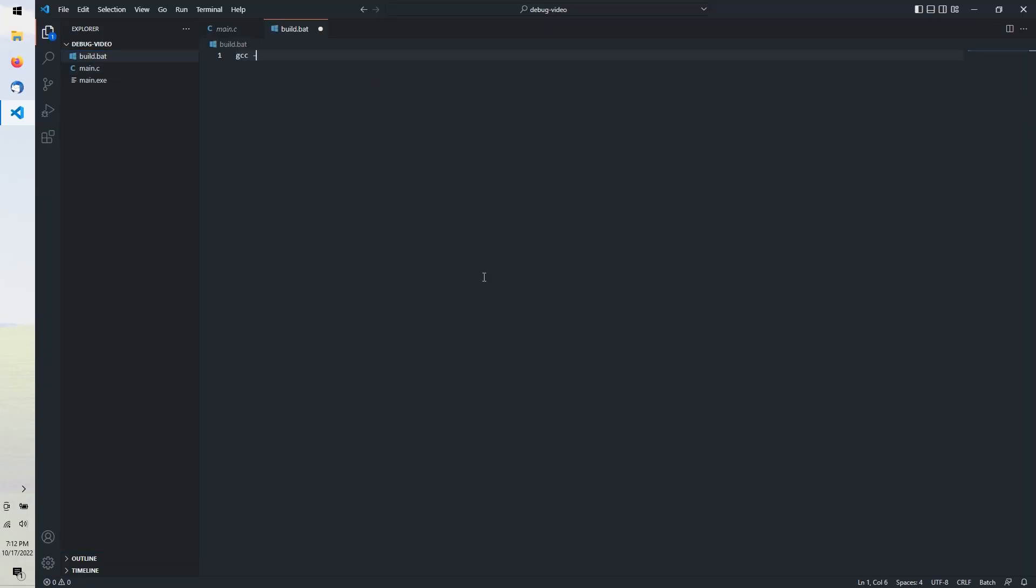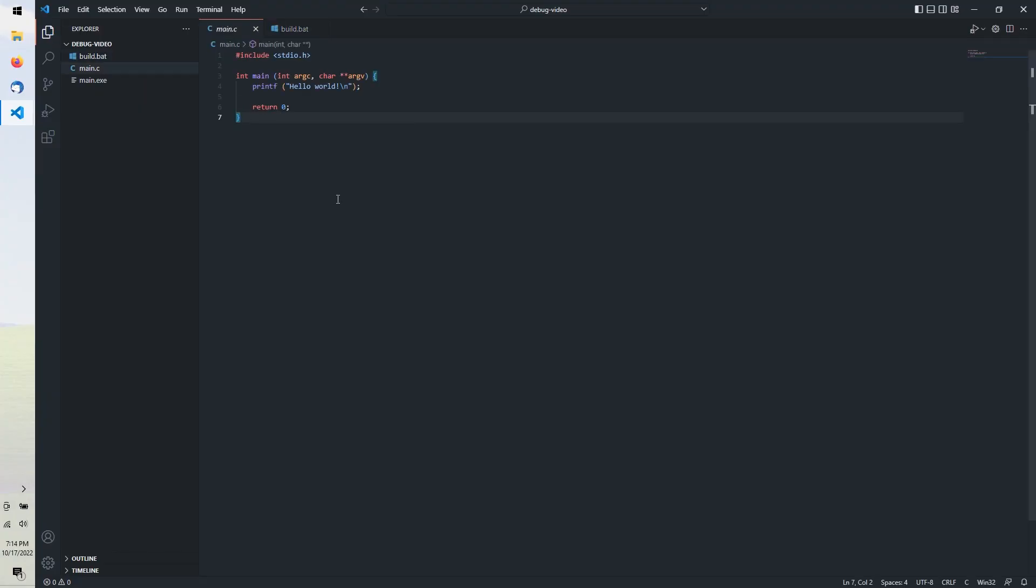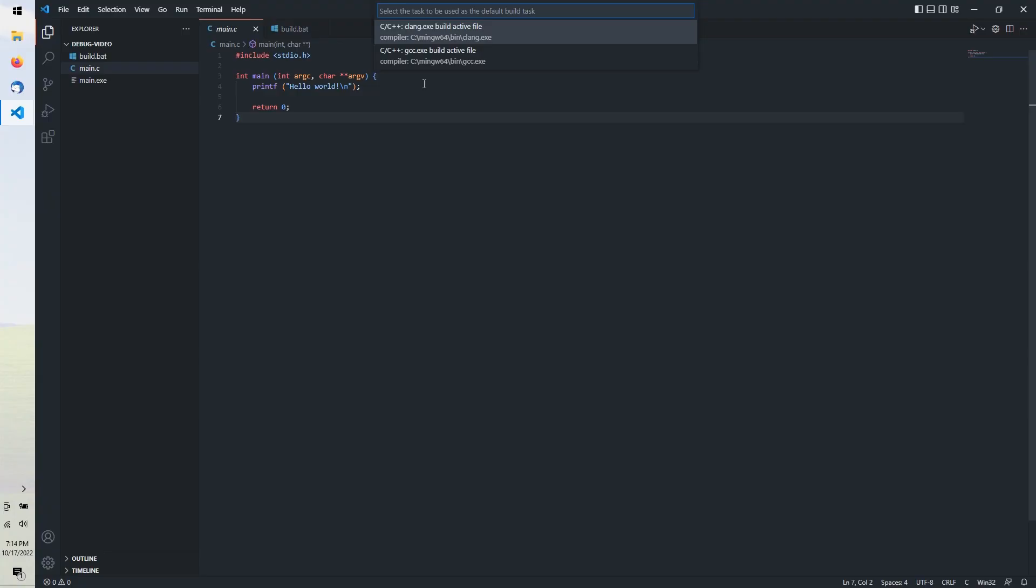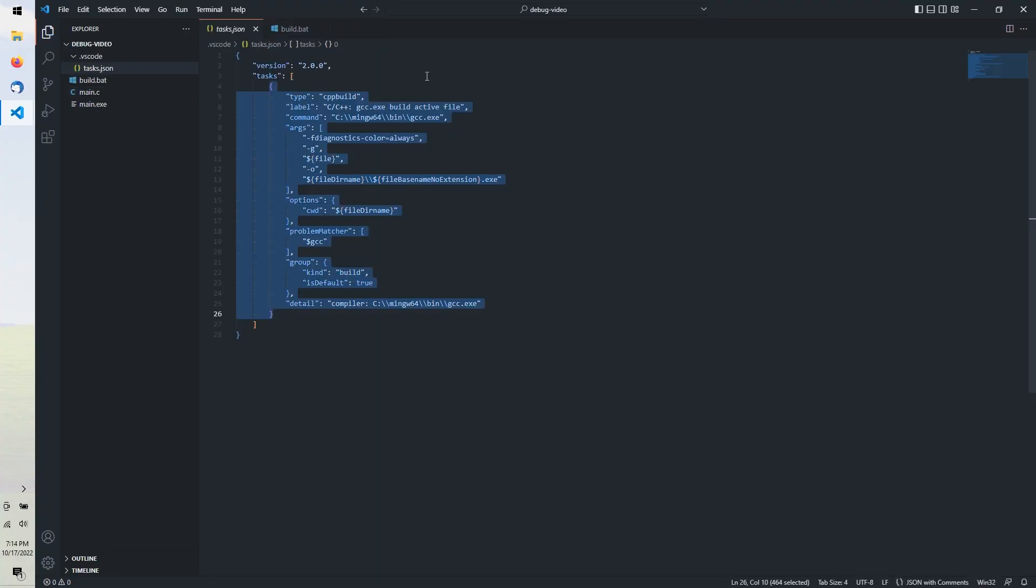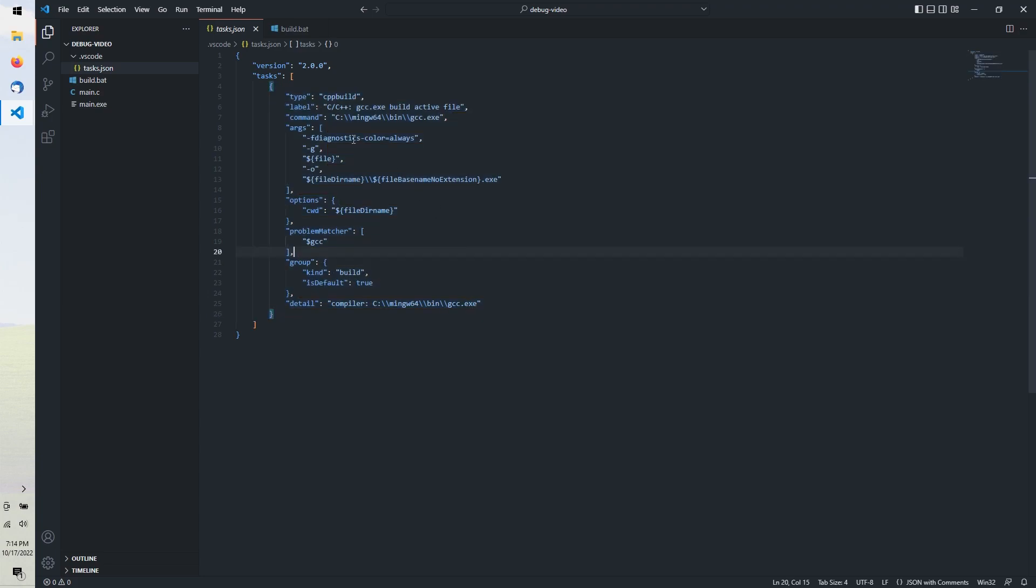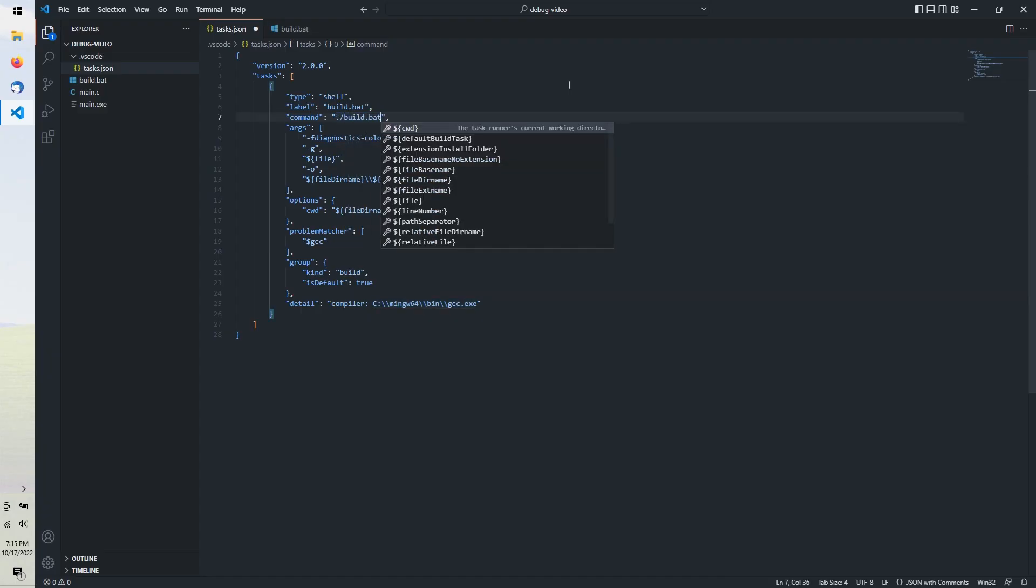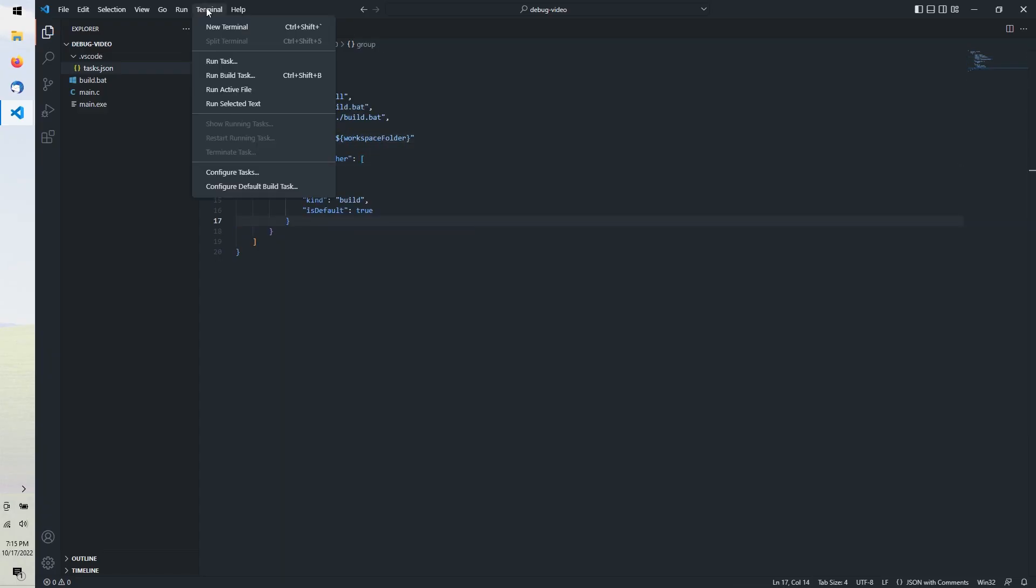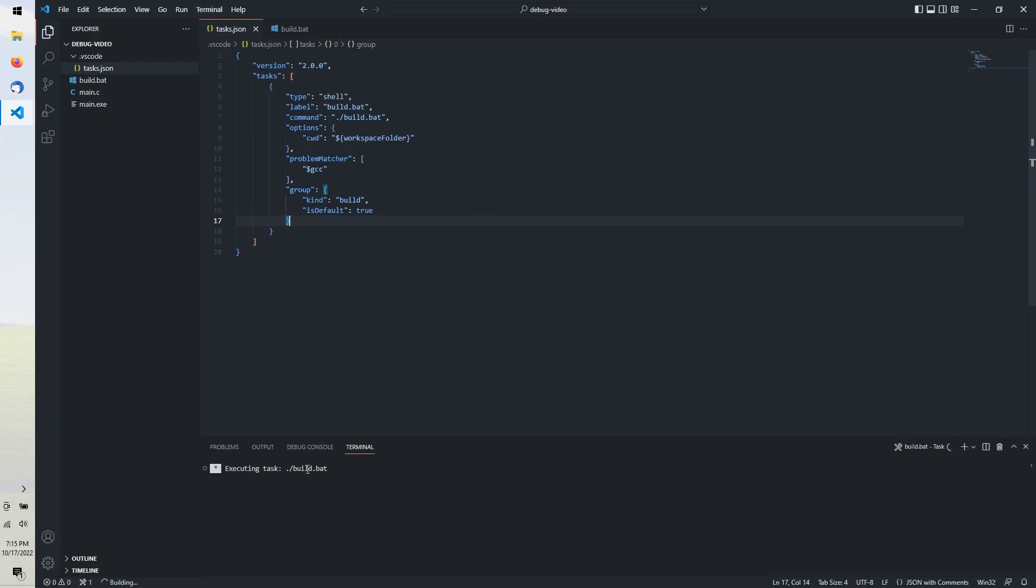I like to use a build.bat file like so, adding "-ggdb", to ensure debug information is compiled specifically for GDB. We can get VS Code to run this build script by opening Terminal, Configure Default Build Task. I want to build with GCC. This creates a tasks.json file in the .vscode directory with a standard GCC build task. Here I'm editing the task so that it will simply execute my build.bat script. Now Terminal Run Build Task will run this task executing the build script.